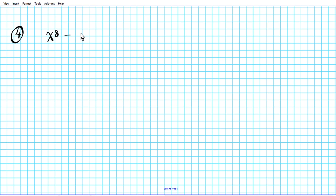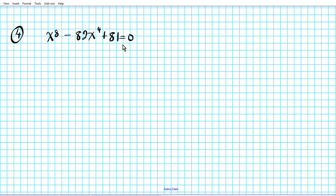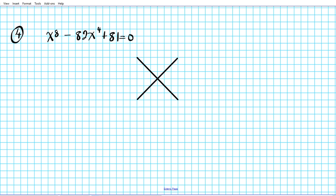Question four: factor x⁸ minus 82x⁴ plus 81 equals 0. There is no GCF to pull out, but we have a trinomial, so we use the X-game to split the middle term. Here a is 1, b is negative 82, and c is 81.